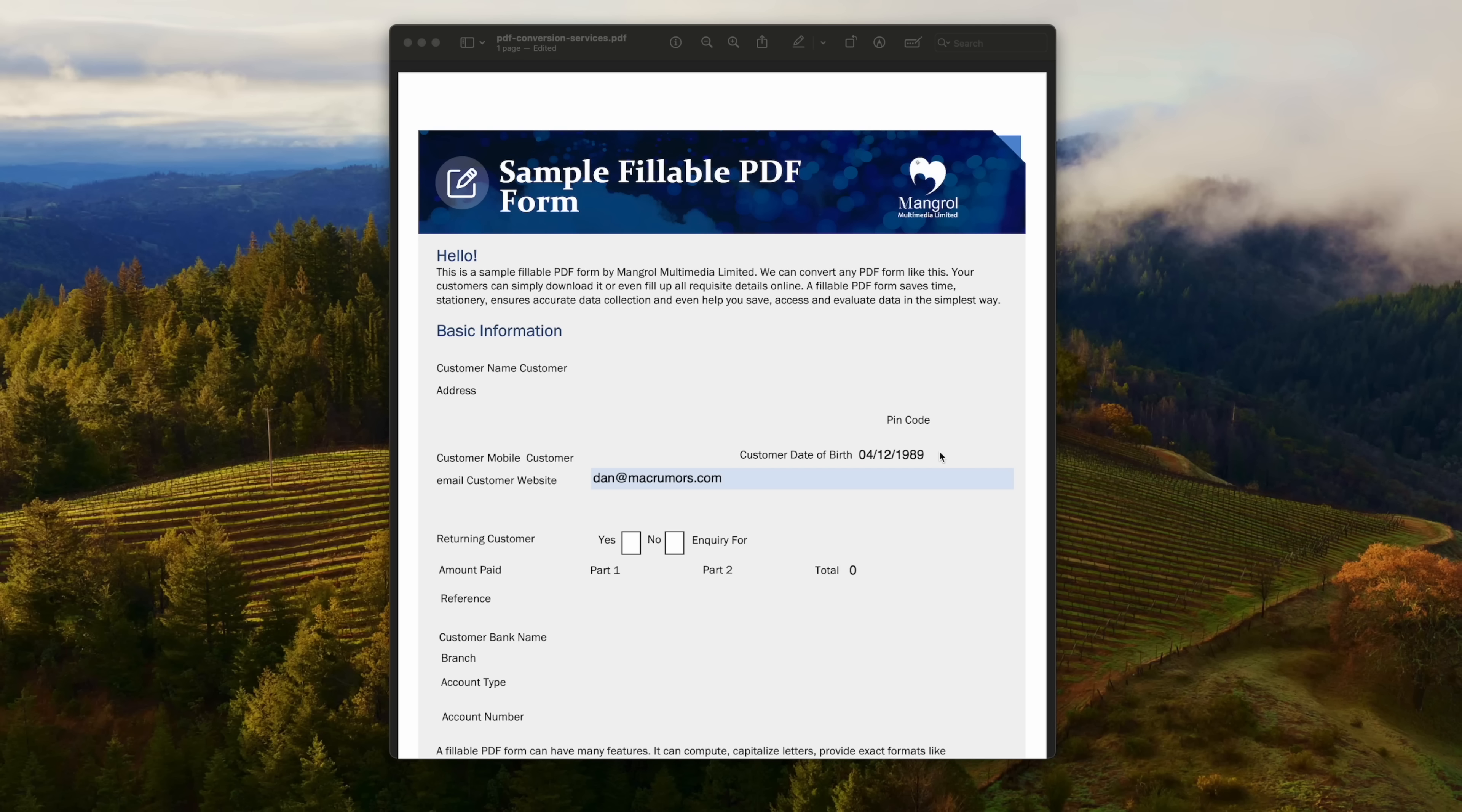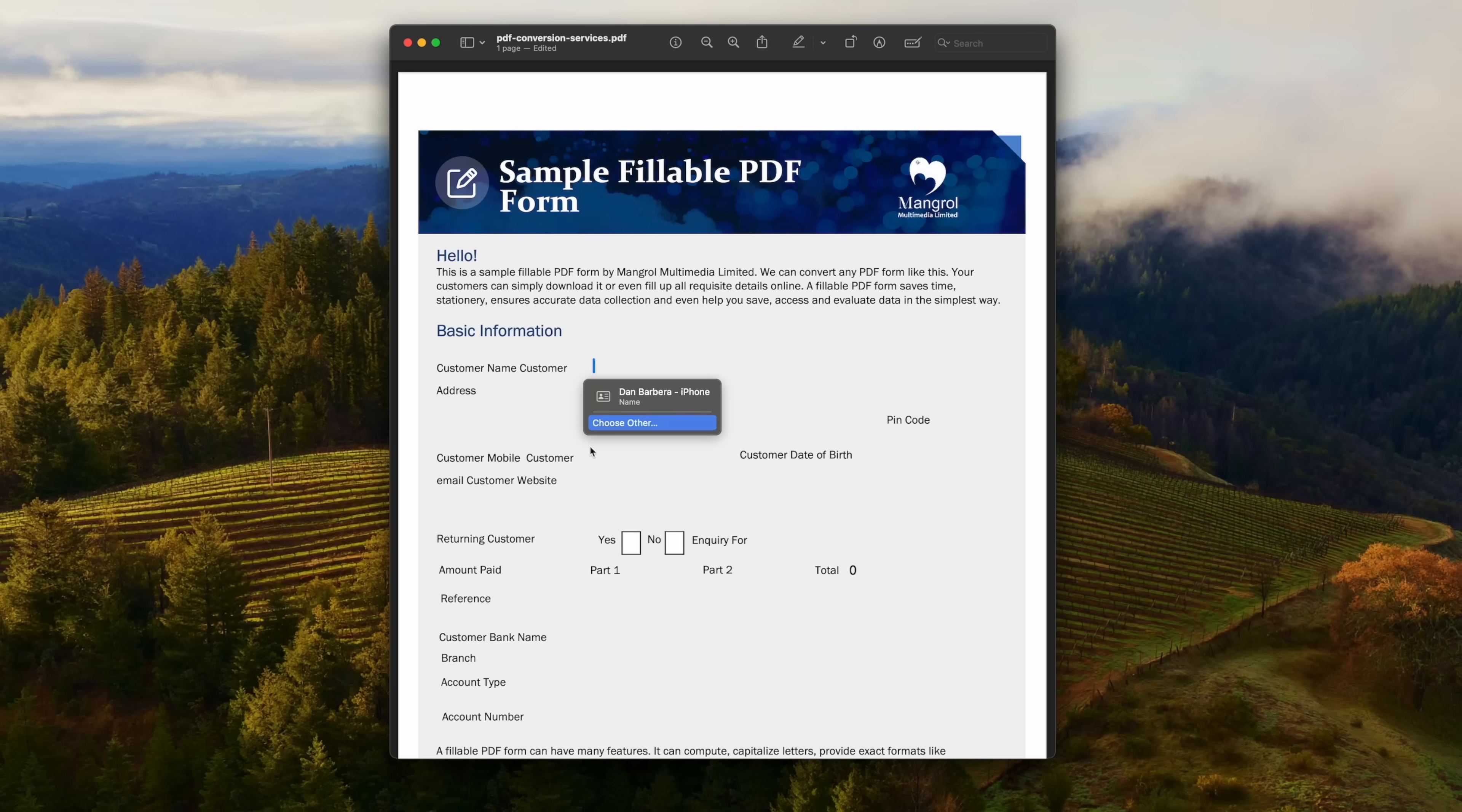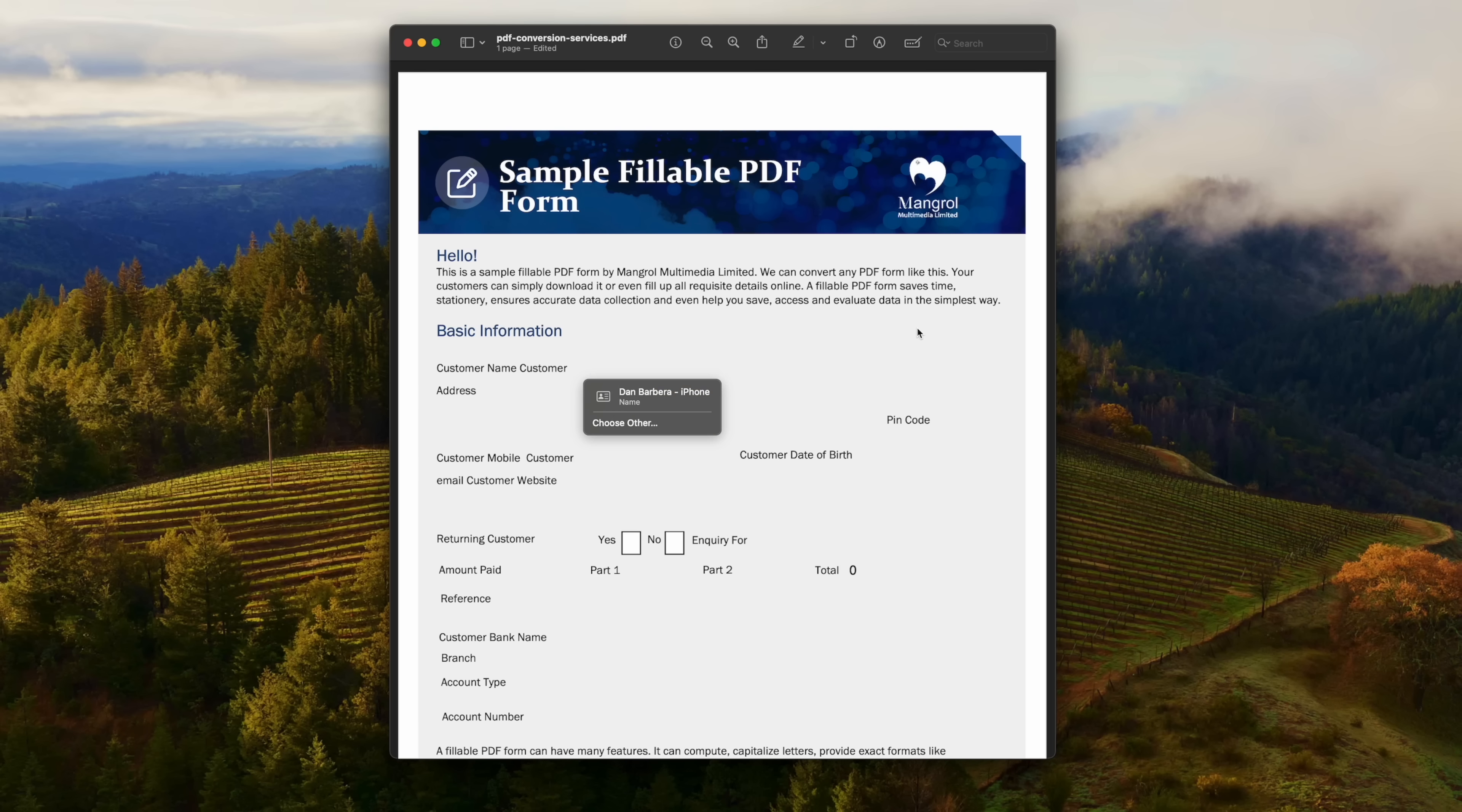If I were to select one of these contact options that are popping up here, it'll fill out all of my personal and relevant information for the fields that it can recognize, like my name, birthday, email addresses, and your actual mailing address. You can also right-click and select autofill for contacts or passwords. Pretty useful stuff for filling out PDFs quickly and easily.